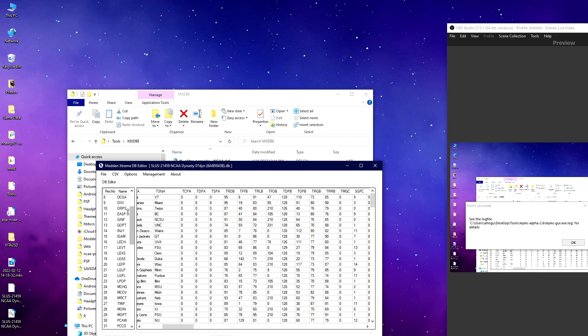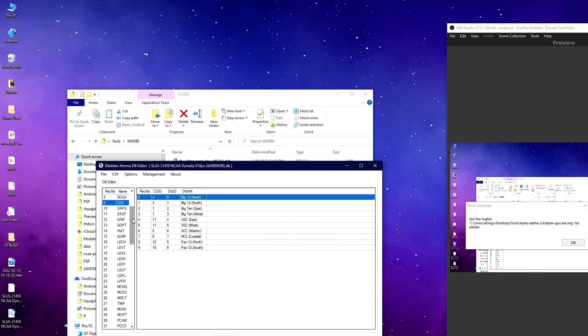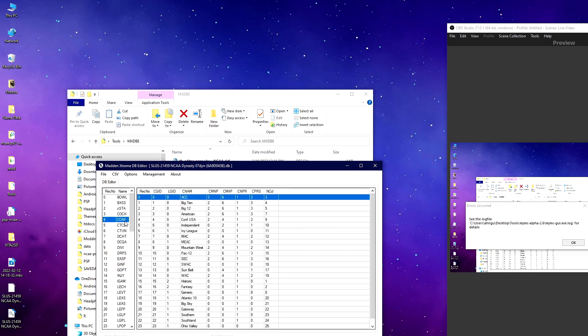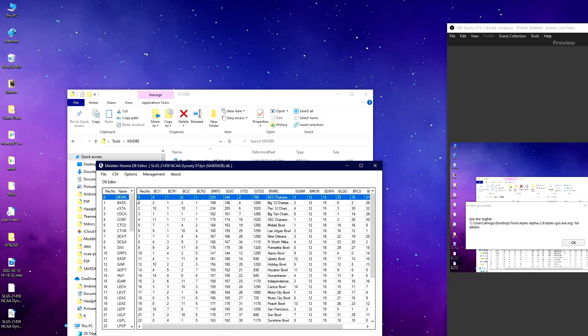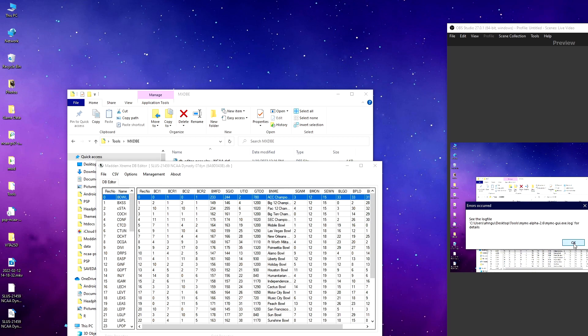Using the team table, division table, and conference table, you can see how all the numbers kind of line up to each other. When you're making a new realignment, you have to make sure that all these numbers and all the tables correspond with the correct layout. And then at some point you'll want to edit the bowl to make sure the bowl matchups are aligned with the new conference numbers that you choose.